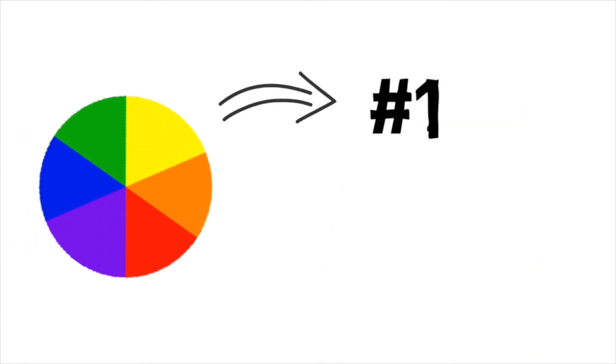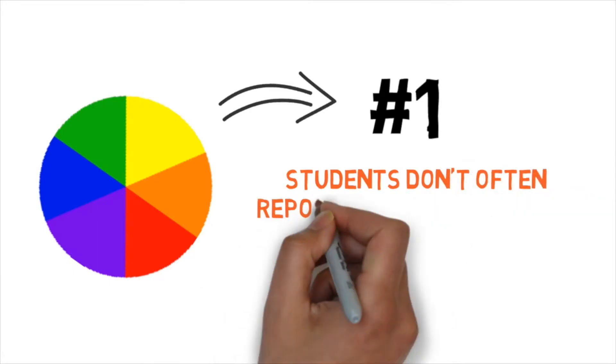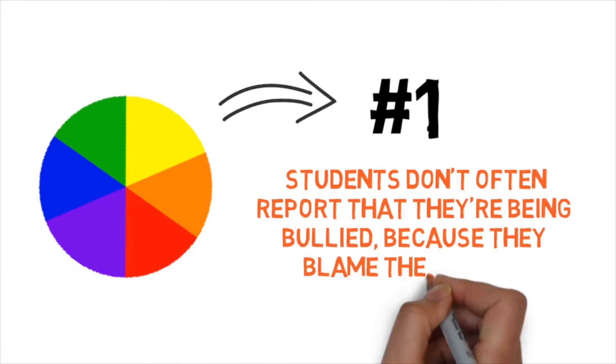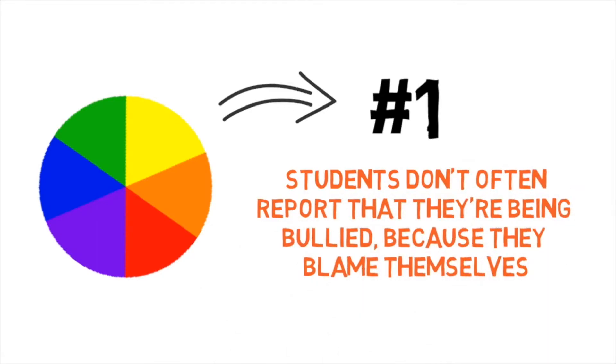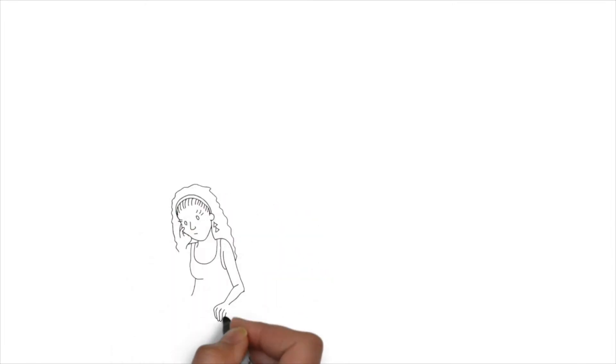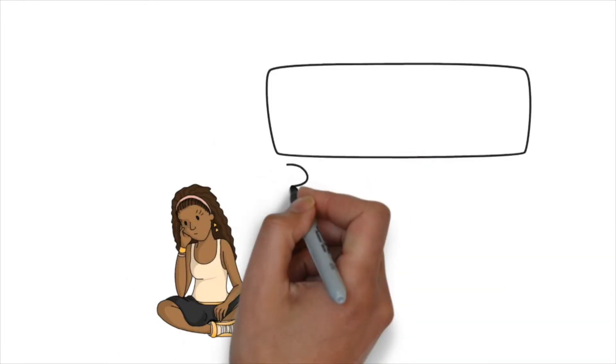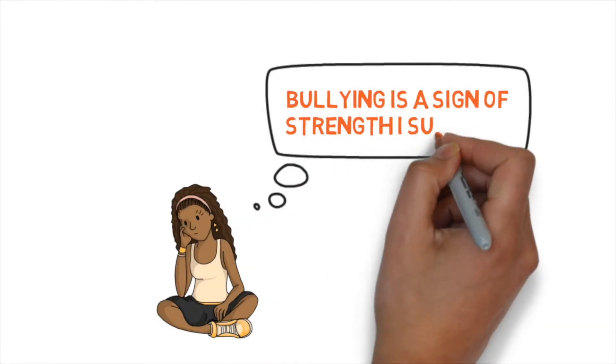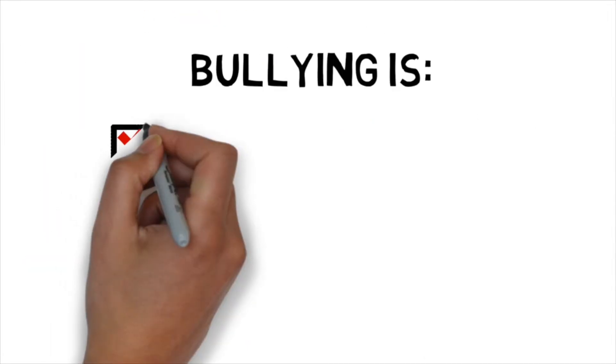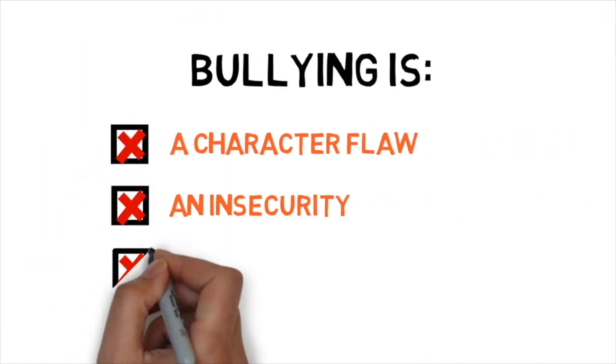Step one. First, a lot of students don't report themselves being bullied because they feel they are to blame. Second, their concept of why bullying occurs is completely wrong. They look at bullying as a sign of strength, when actually it's a character flaw. It's an insecurity. It's normally because the bully is missing something.